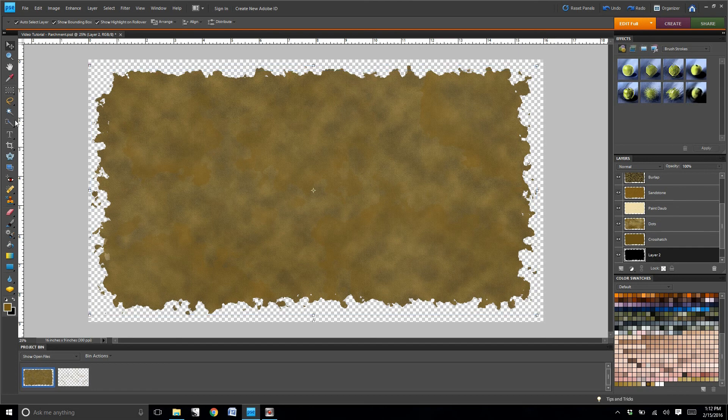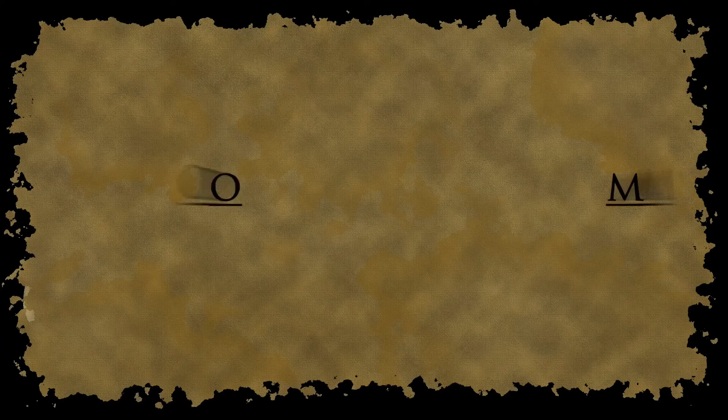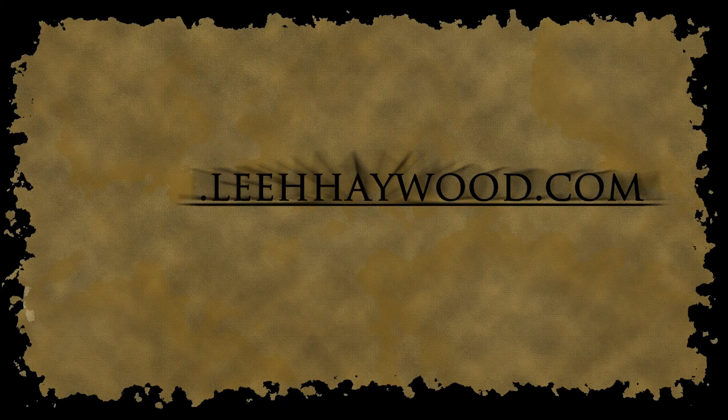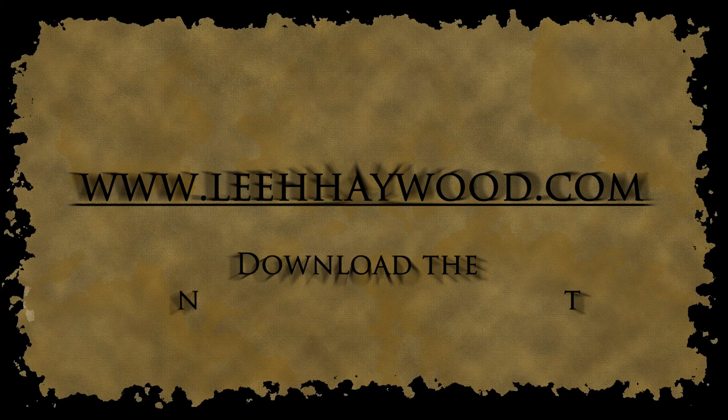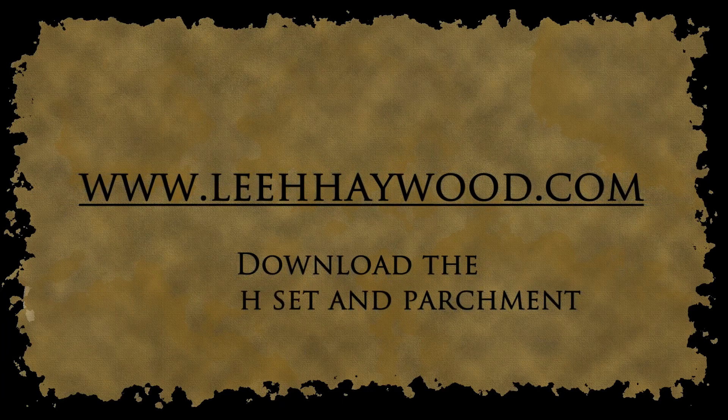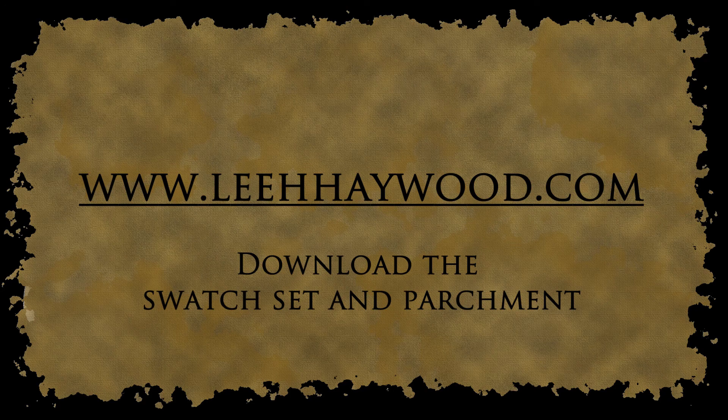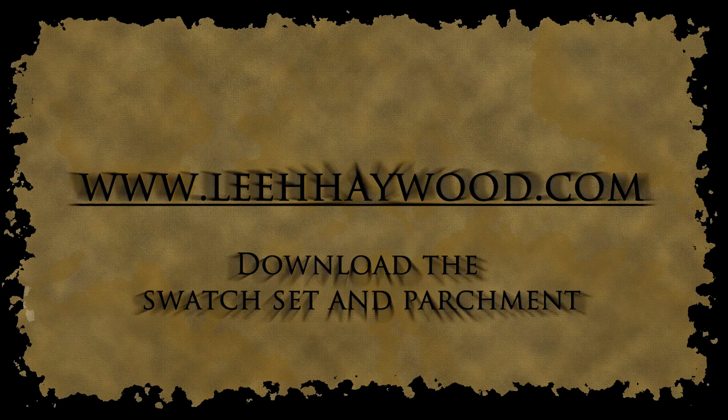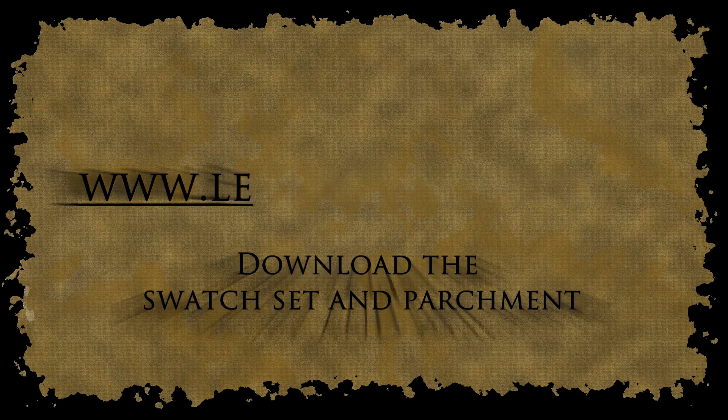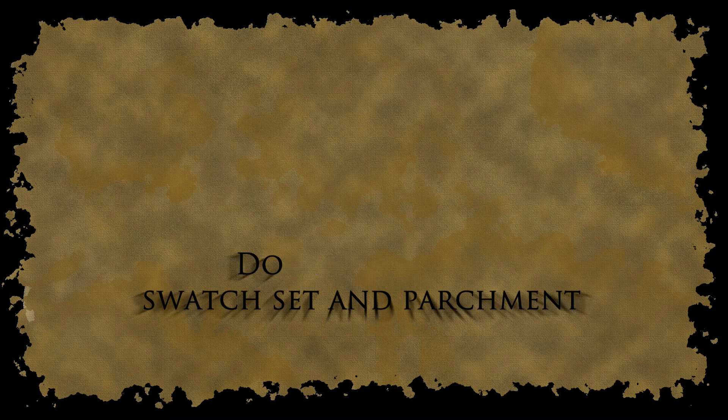And then for the final black layer, keep it at 100%. And the end result looks like this. So if you would like to download the swatch set or the parchment, it's available download at LeeHHaywood.com.